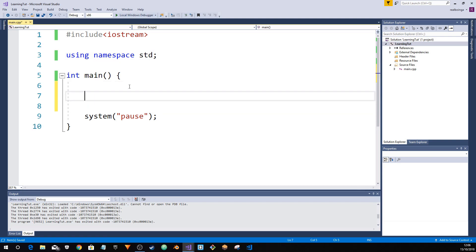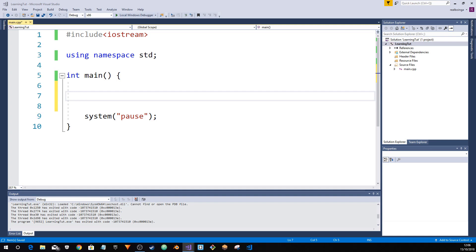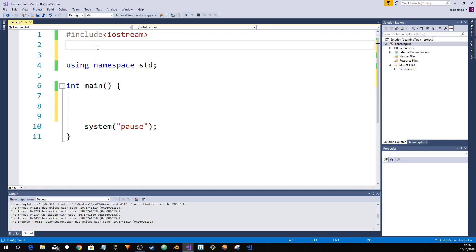Now, first off, we want to learn getch. Getch. What is getch? Getch, well, getch is an easier way as to how you accept keyboard input.